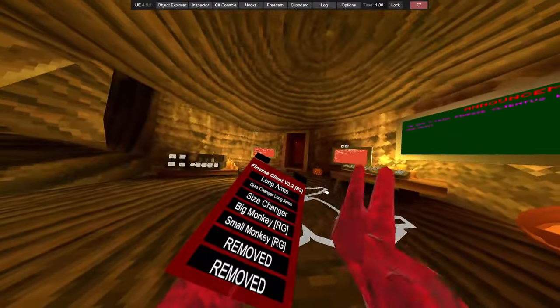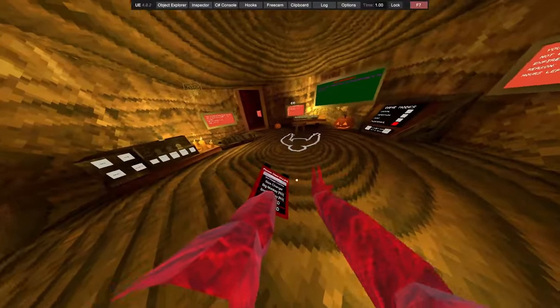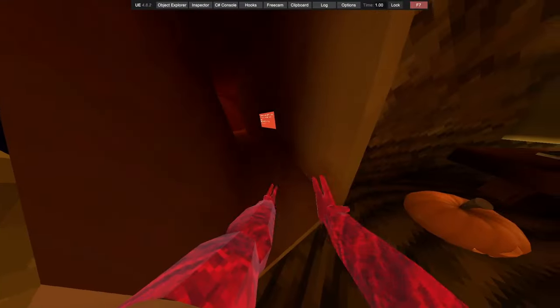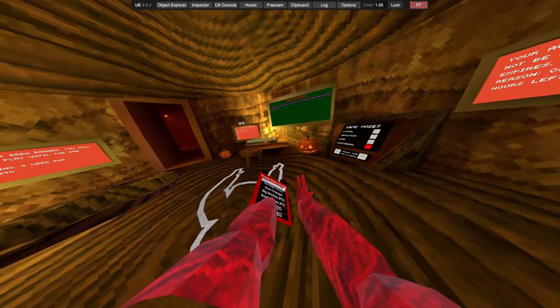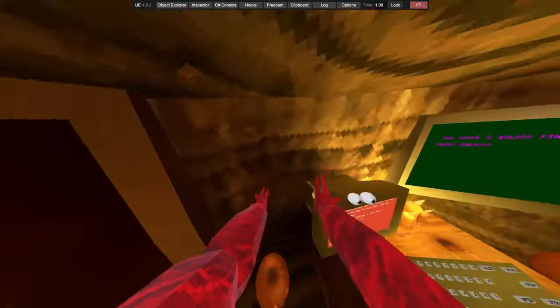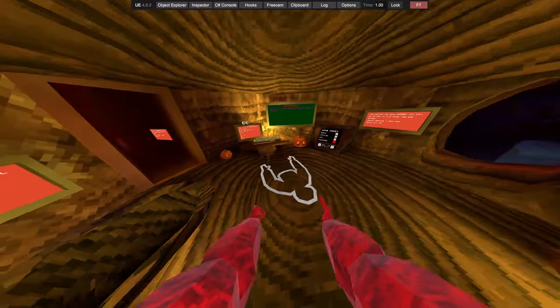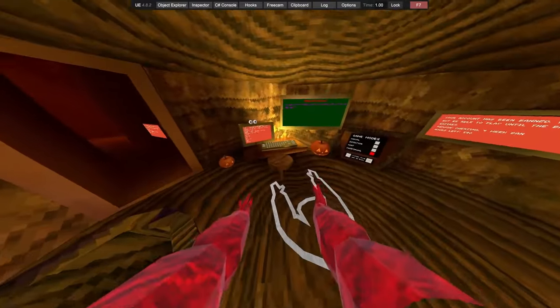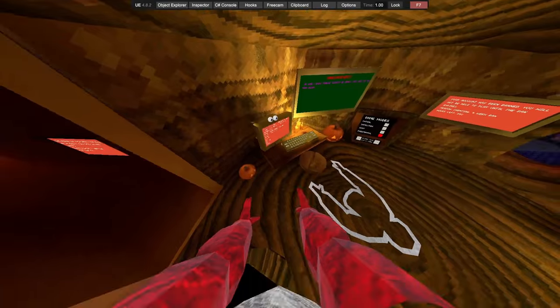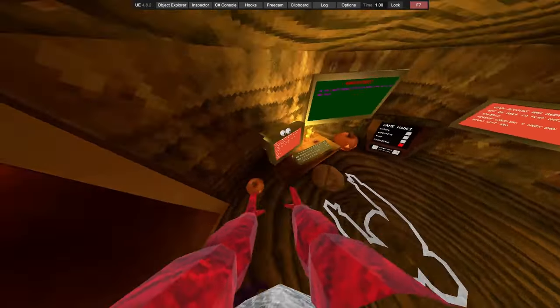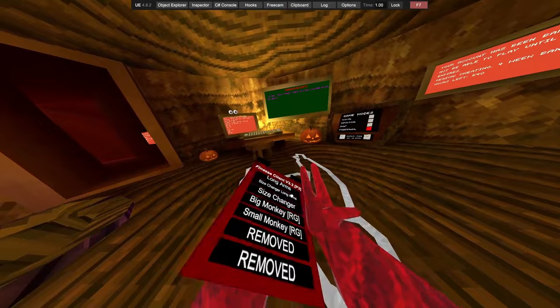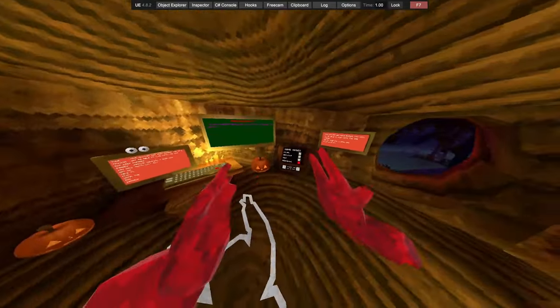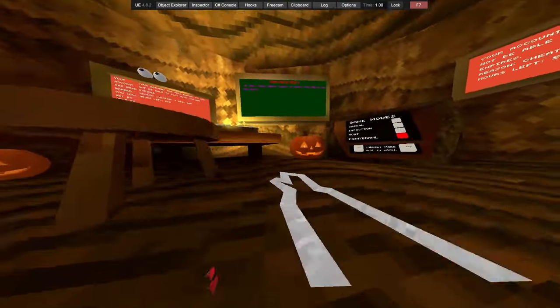That's weird. Play C4, boom boom. We then have finesse fly. Seems like a smoother one. Got long arms. We got size changer on arms so it makes them bigger.